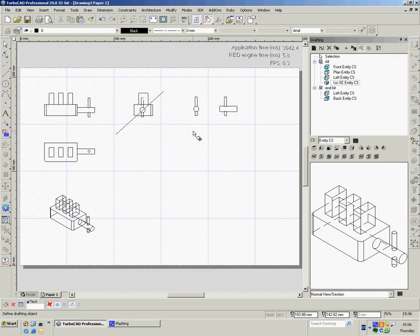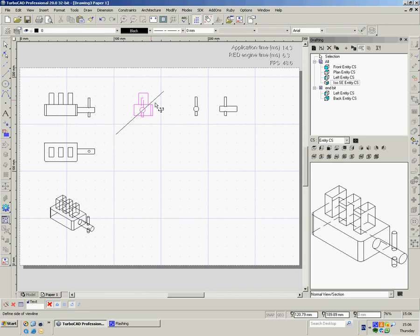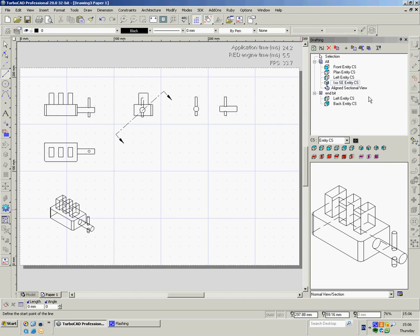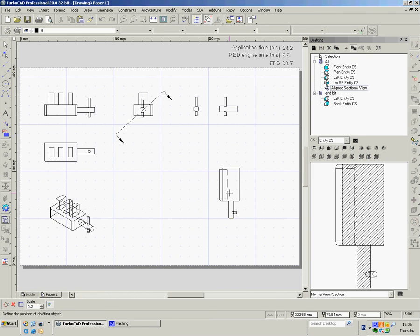The method there is really quite straightforward. We've obviously got to say the object we want to section, which is that one. The line we want to use, because there could be more than one line. It's that line. And obviously we've got to say what side we want the drawing to be seen. And then you think, well where is it? Well it's up here. Aligned sectional view. So click onto that. It comes down here. There's our preview. Insert into drawing. Bring it out.